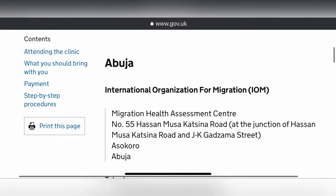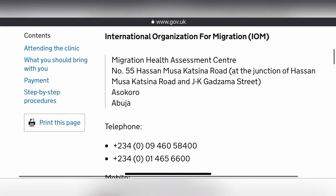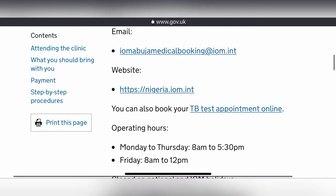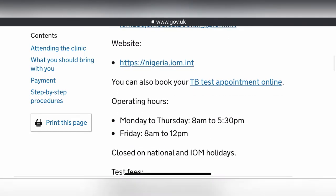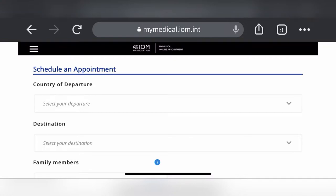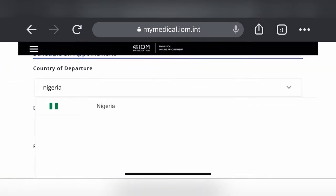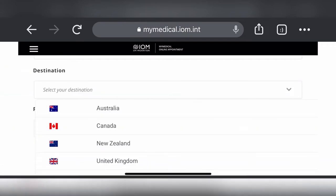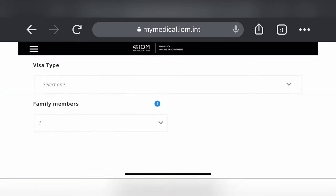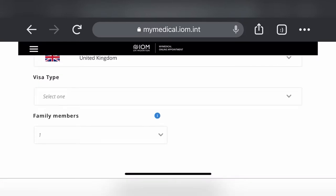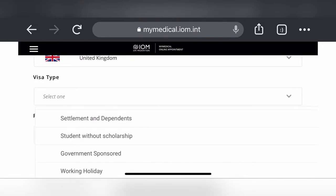Be careful — note Abuja versus Lagos. I'm clicking the 'book your TB test appointment online' link for Abuja. It automatically takes me to the IOM website with 'Schedule an Appointment.' I select Nigeria as my country of departure and United Kingdom as my destination.